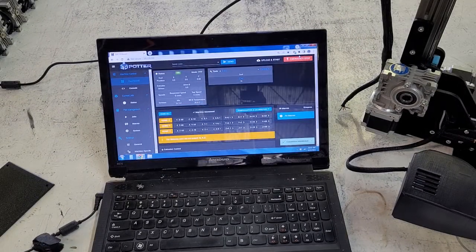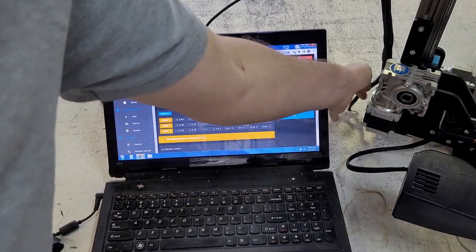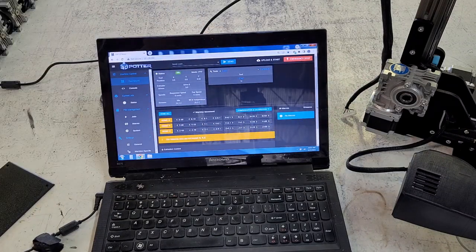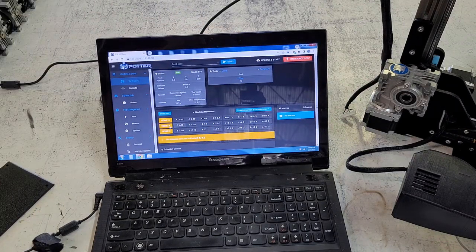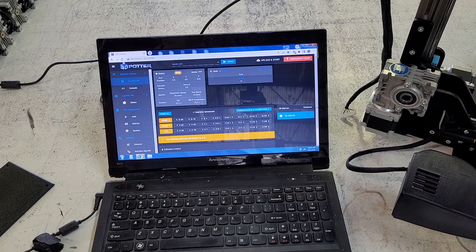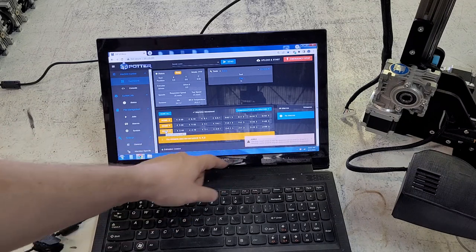Now that the Z motor is fully unplugged, when we try to home Z, we should start getting a bunch of phase A and phase B motor disconnects. And there are the errors.